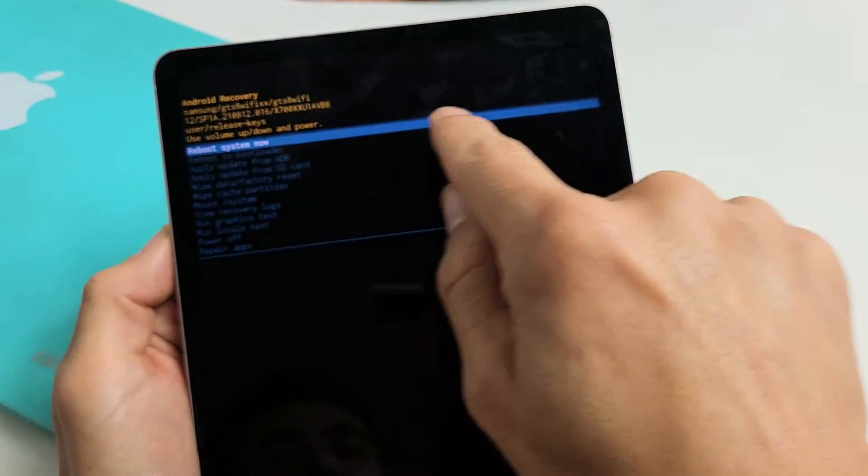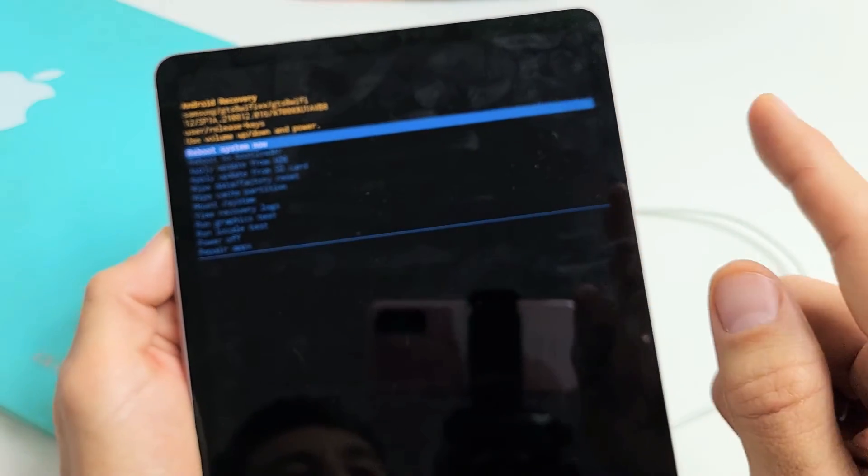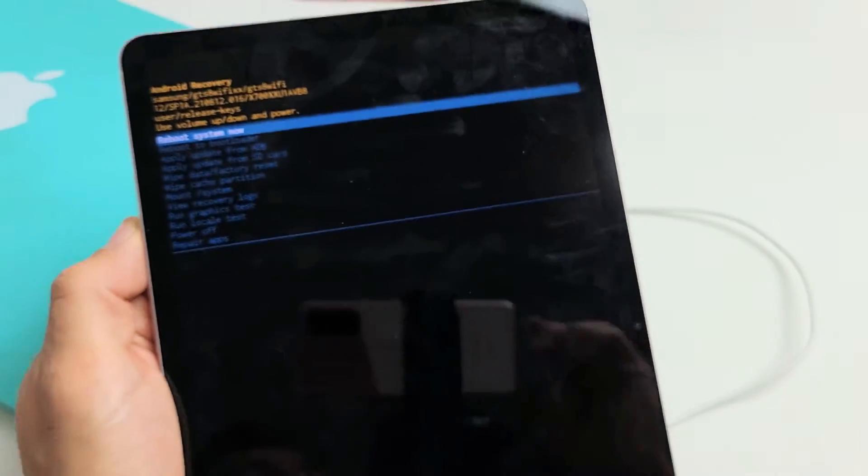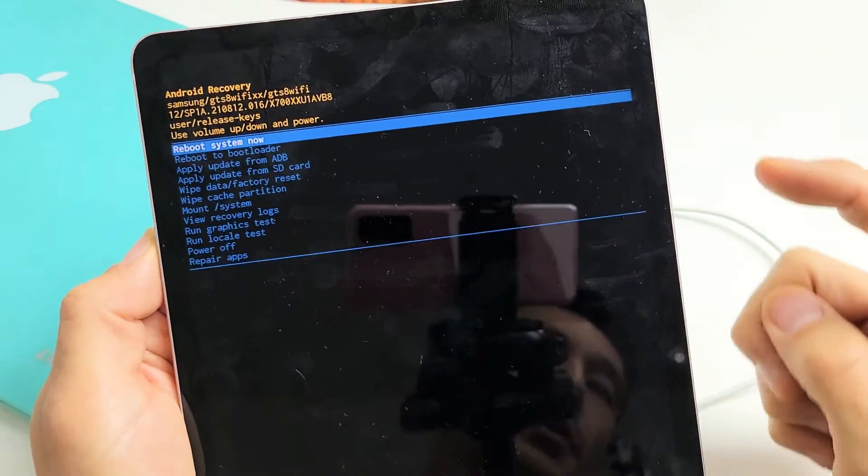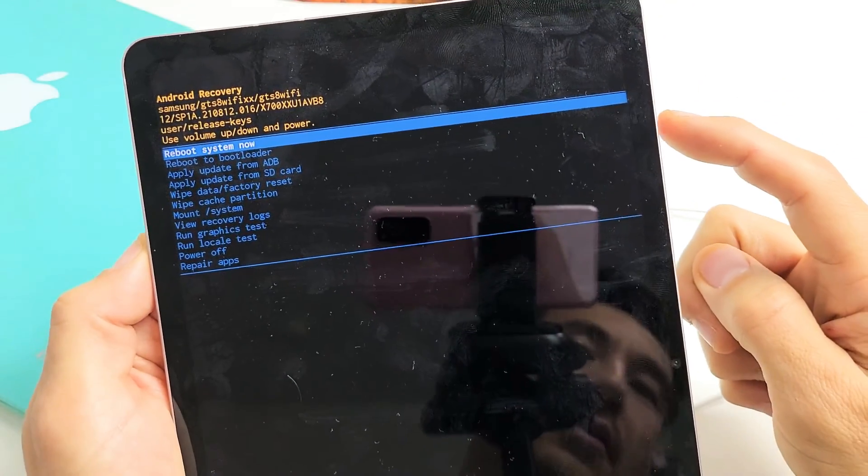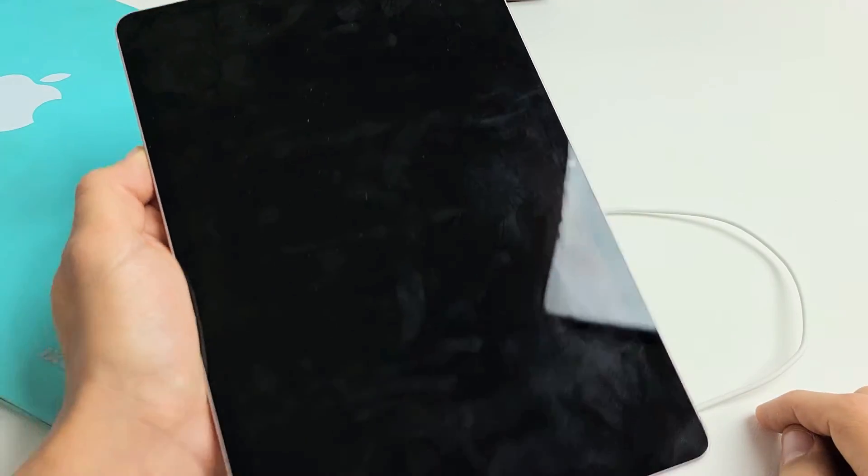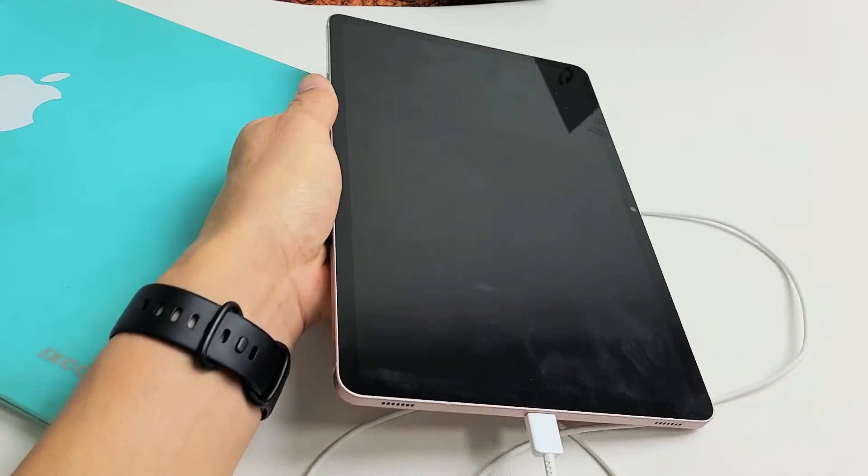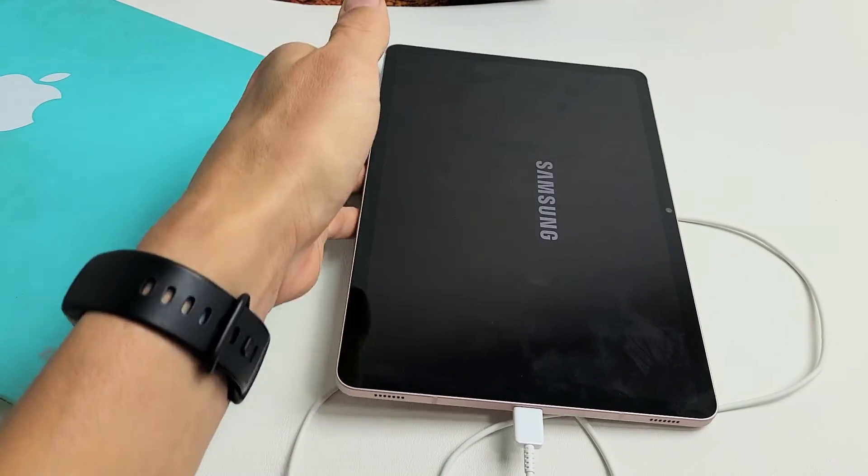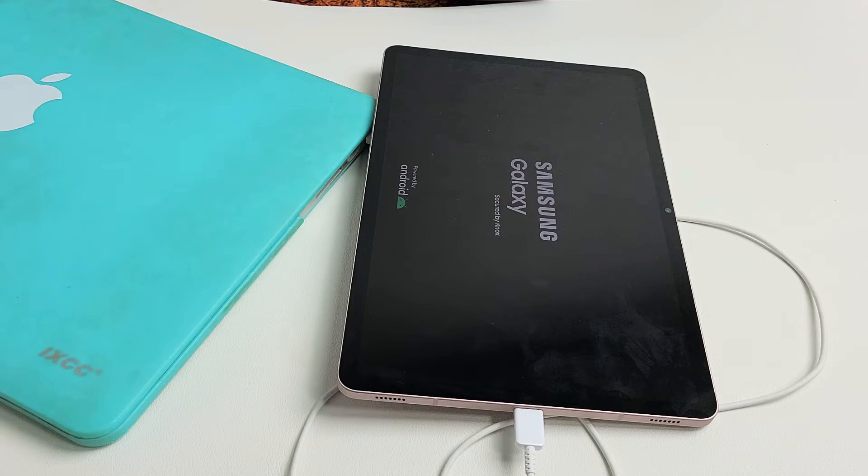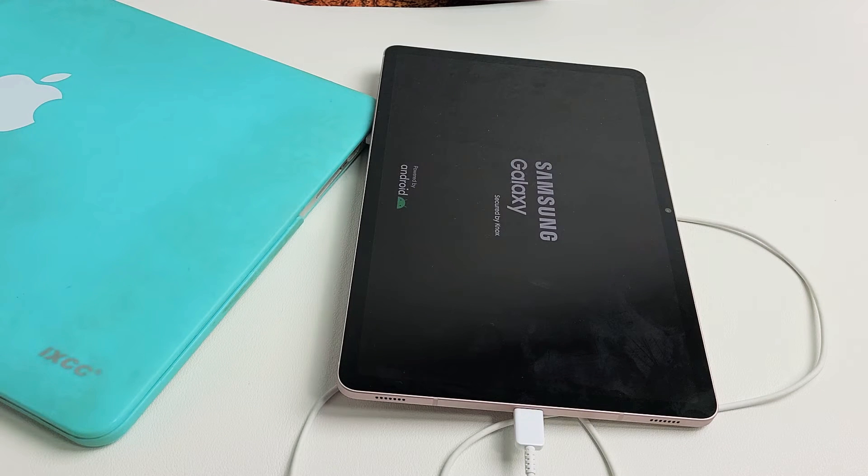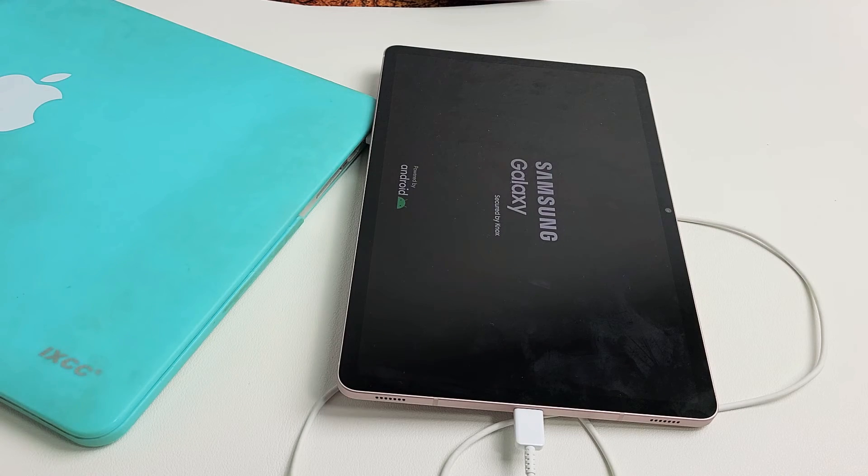Now it defaults back up here. It highlights reboot system now, which is exactly what we want. Tap the power button to restart the tablet. Once it boots back up, your cache partition is wiped, and hopefully if you had any issues with your tablet, it is now fixed.